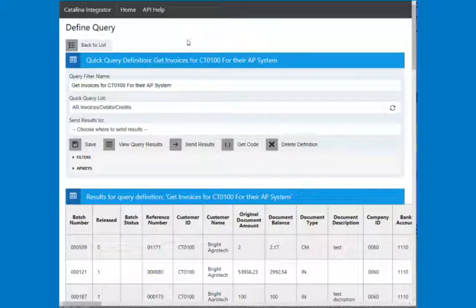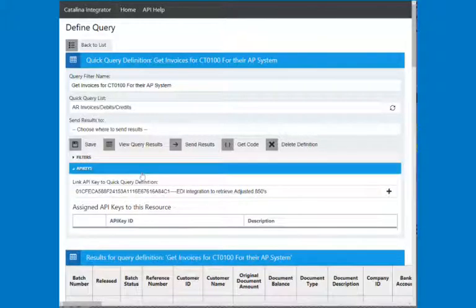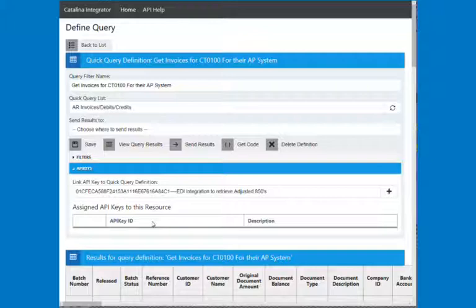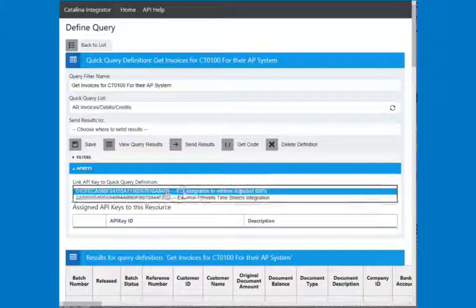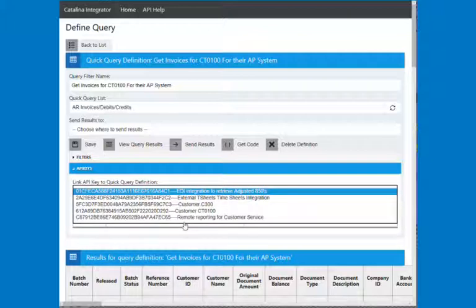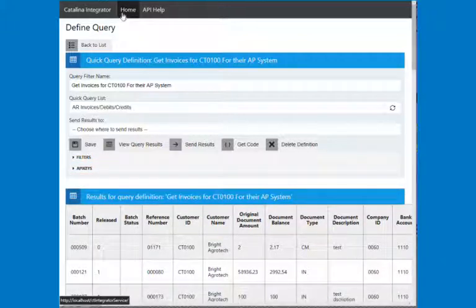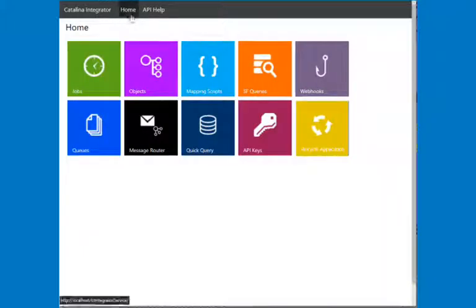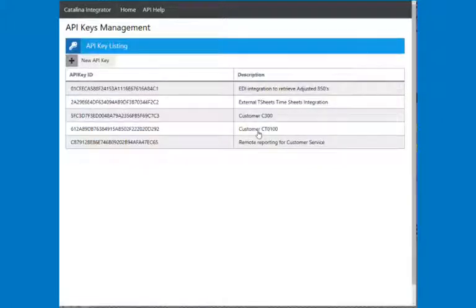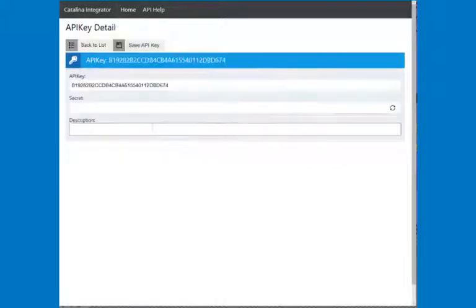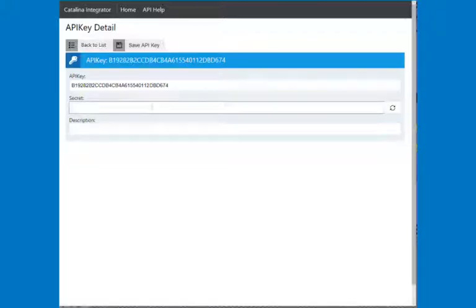So we have these things called API keys. And an API key is nothing more than security that allows another process, like a client process or another system, to be able to get this data. So what that will do is it will bring it back. So I've got several different API keys defined here, but I can define all kinds of API keys. And you can define as many as you want. So I'm going into API keys management, and I'm going to create a new API key.